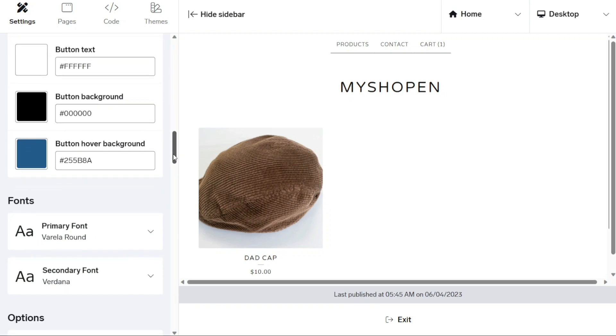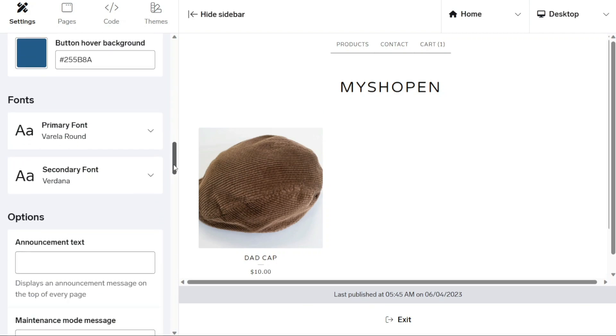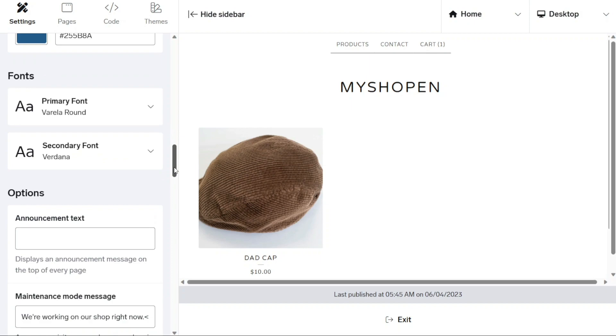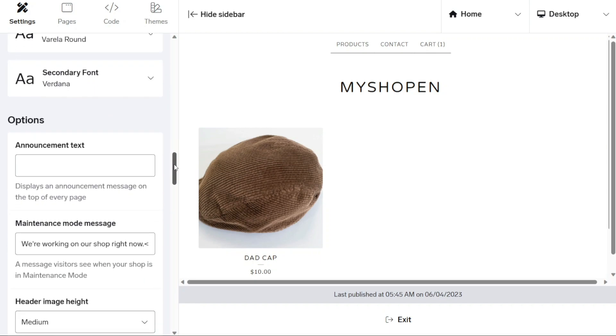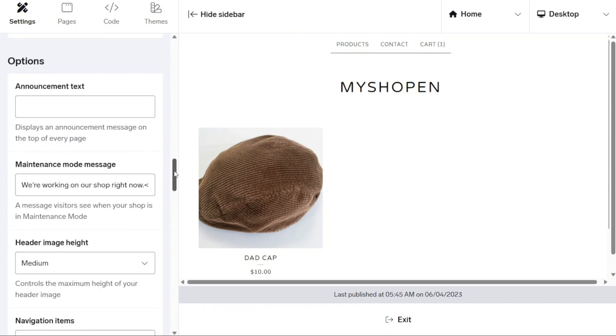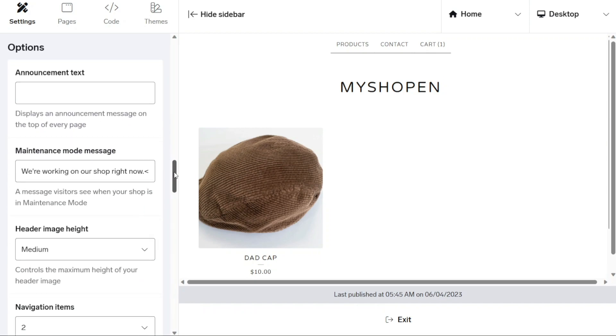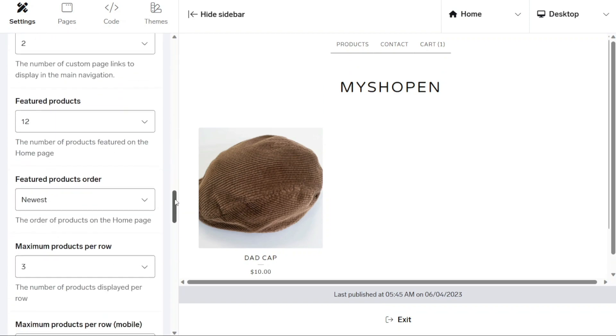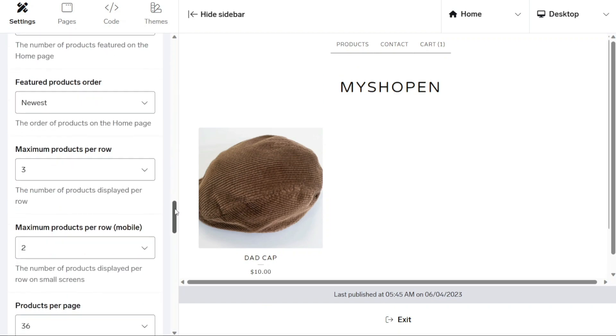Furthermore, in the font section, you can customize the primary and secondary fonts used throughout your store. In addition to image and color customization, settings offers additional options, such as adding an announcement message, adjusting the number of custom page links displayed in the main navigation, changing the number of featured products on the homepage, and more.